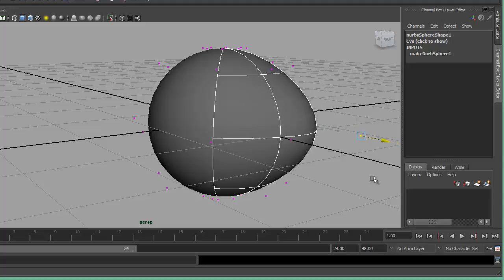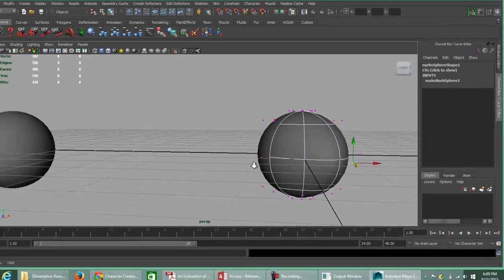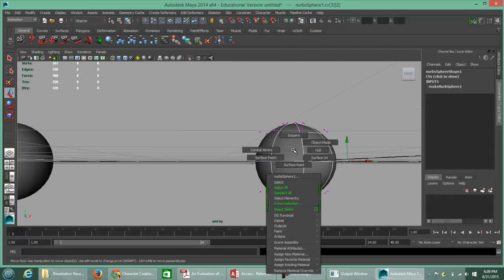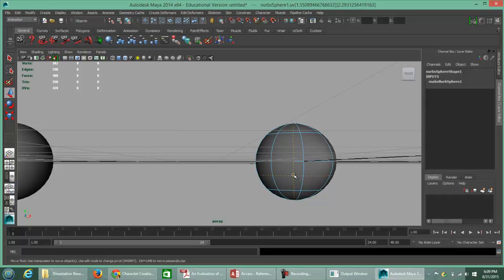So you're modifying the NURBS from a larger scale of deformation versus one face at a time with polygons. You also have surface points, which are not available on the polygon — these are different areas where you can modify your objects, insert different surface points, and make adjustments.